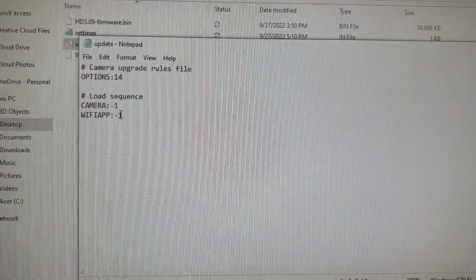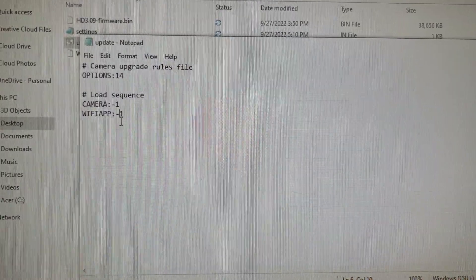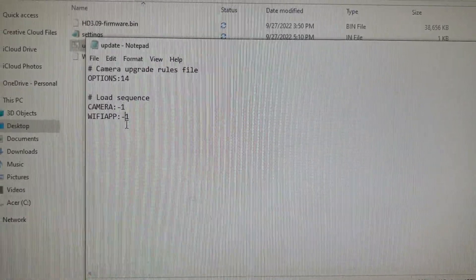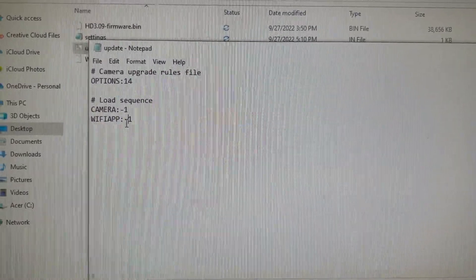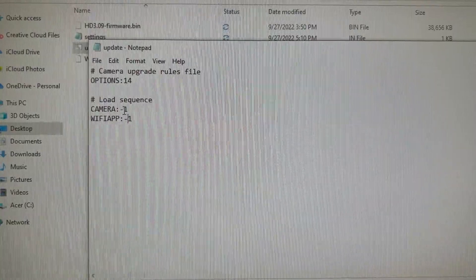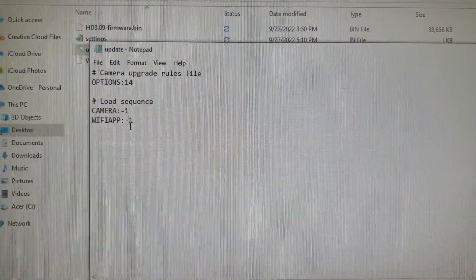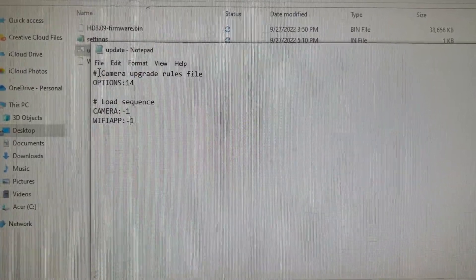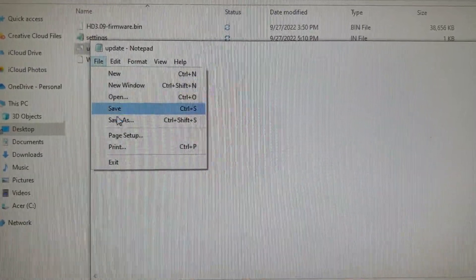You change these to a negative one. And pretty much what it was before was just a print of a regular one. And you just put a minus sign in front of that one. And then you would hit save.